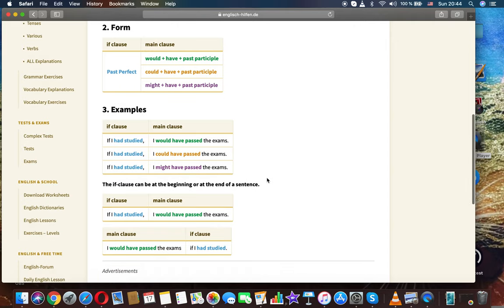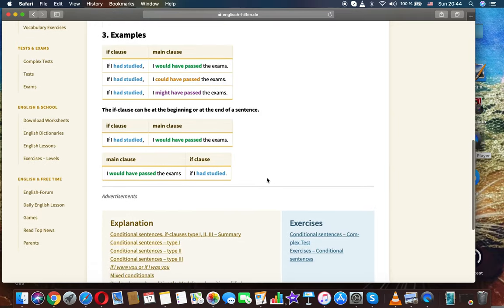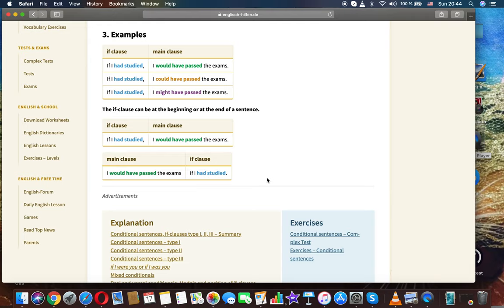would have past participle, could have past participle, might have past participle. Examples: if I had studied, I would...